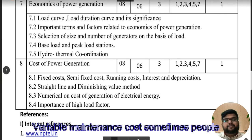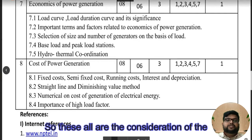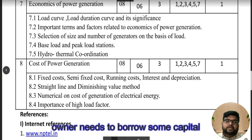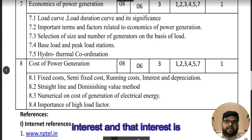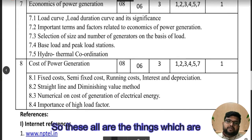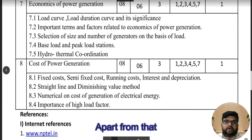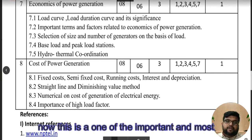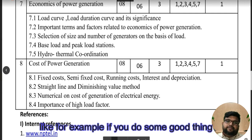Running cost depends on consumption of fuel, chemicals, lubricants, and coolants — also variable maintenance costs. Sometimes workers work overtime, so you need to pay them extra — these are all part of running cost or variable cost. When a power plant is constructed, the owner needs to borrow capital, and that borrowed capital attracts interest that needs to be paid on a semi-fixed basis. These are all things related to the economics of the power station.